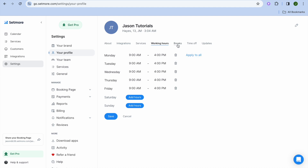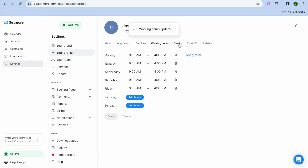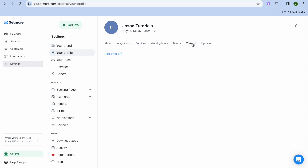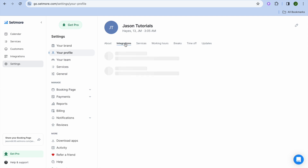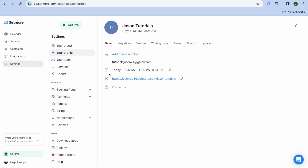You can also tap on 'Breaks' to set when you'd like to take breaks. If you'd like to set any time off, tap on 'Time Off' and add it there. You can also edit your services by tapping 'Services', then 'Assign Services'. You can also tap on 'Integrations' to see the different calendars you can integrate.